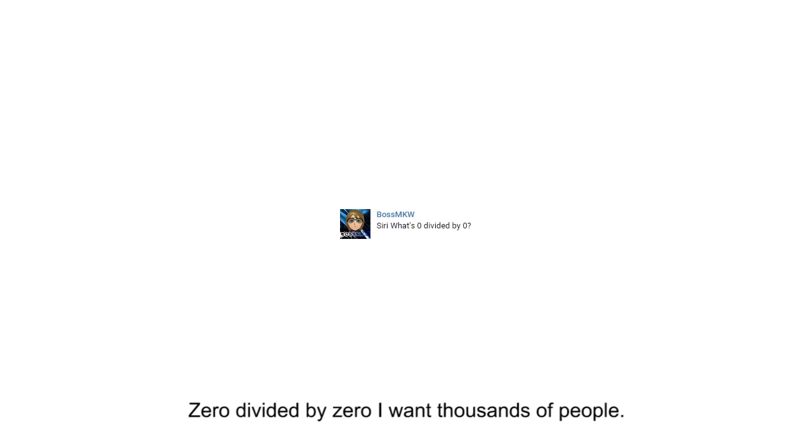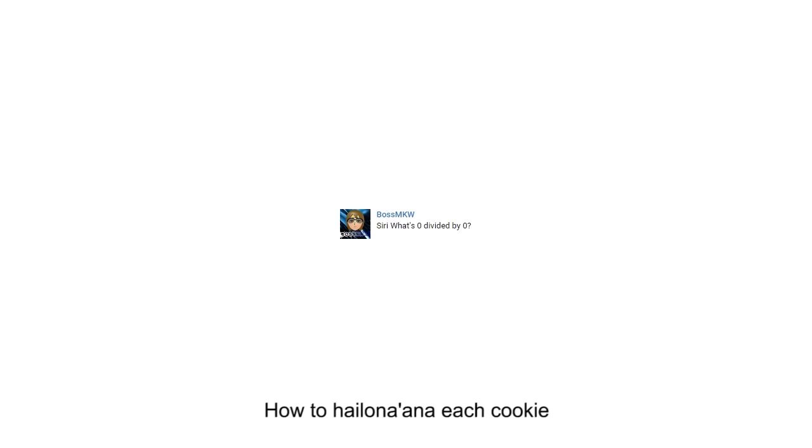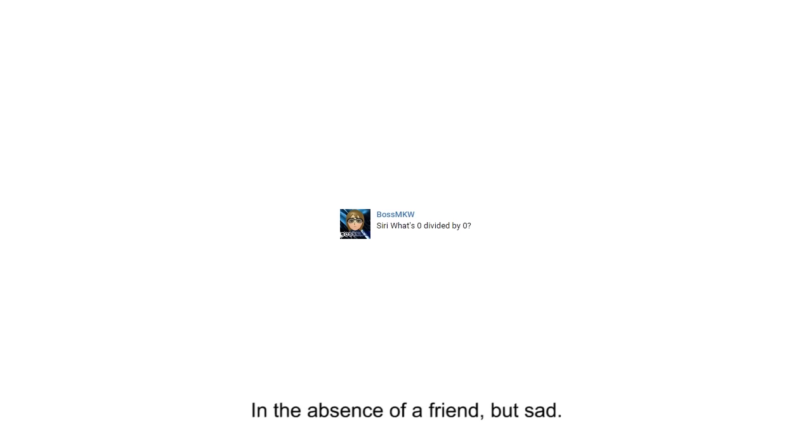Zero divided by zero, I want thousands of people. He was very happy, try to imagine. Pukeel spirit, as between friends. How to hail an animal each cookie, you know it? False. What cookies? I offer all cookies. In the absence of a friend, that's sad.